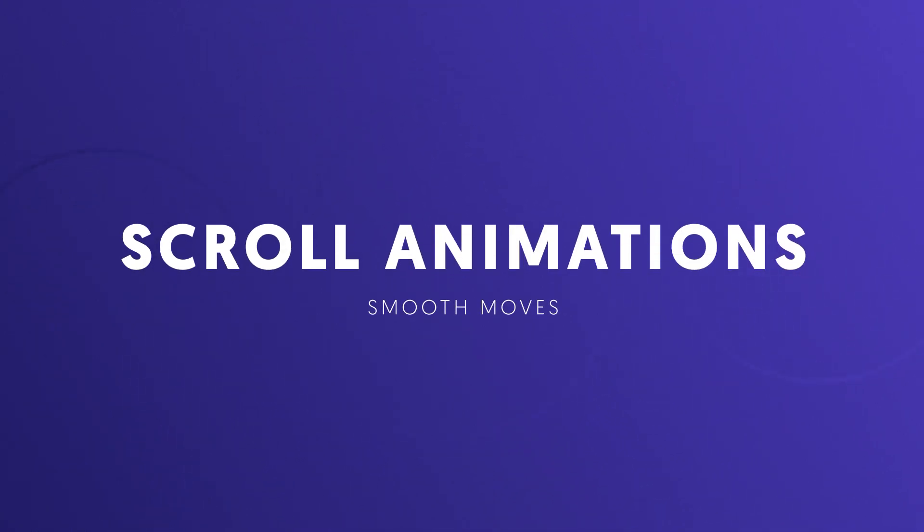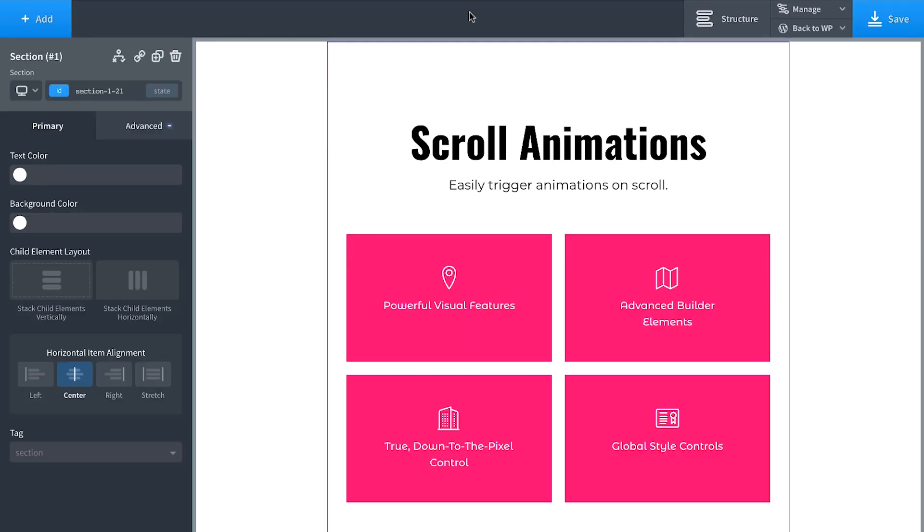Oxygen has a ton of features that make it easy to really spice up your designs and make your websites pop. Let's take a look at our scroll animations functionality.